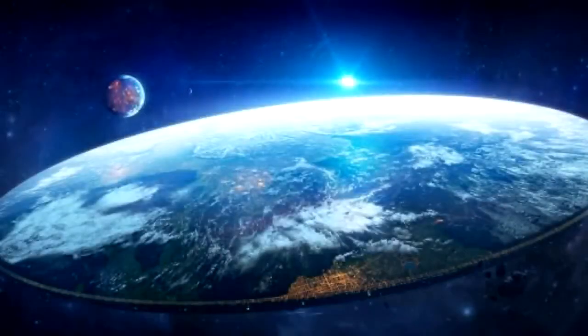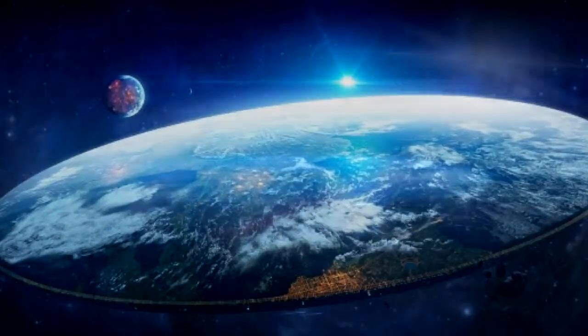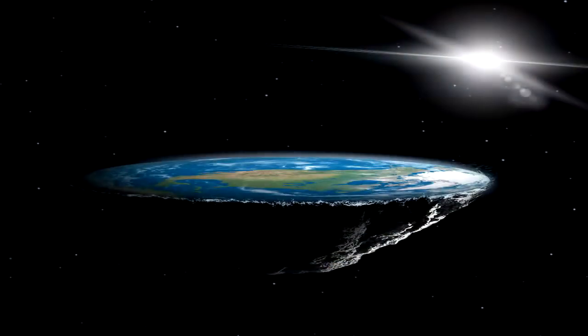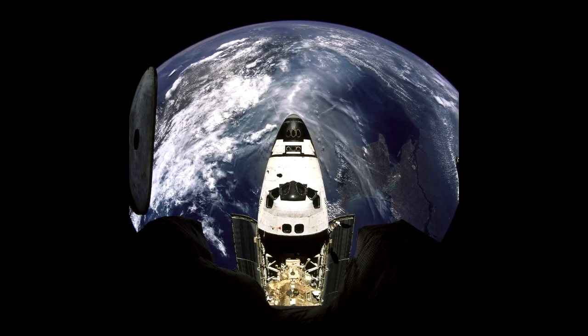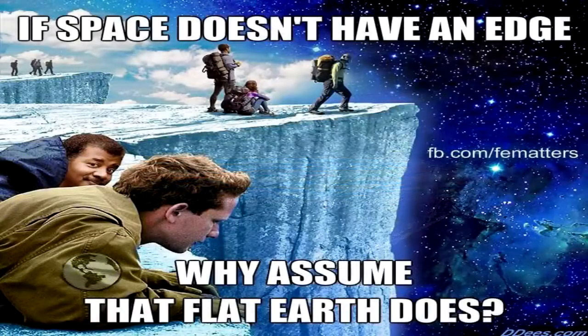One of the more bizarre and confusing questions frequently asked by globe believers is: why are there no photographs showing a flat Earth? What they mean by this is, why are there no photographs taken from outer space which show the entire flat Earth in one frame, similar to how NASA images show the entire globe Earth?